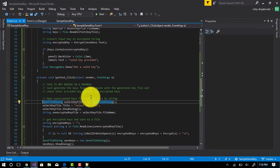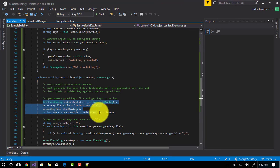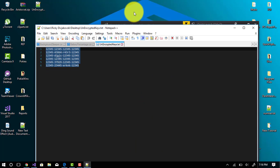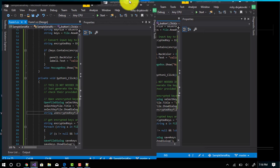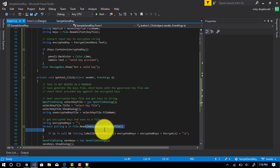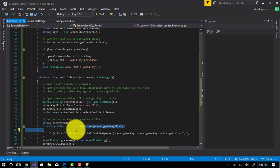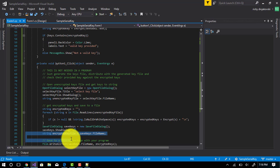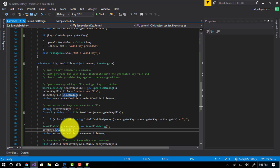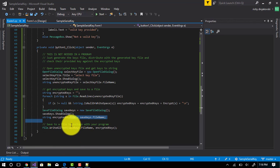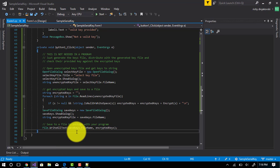So as you can see here, it asks you for a file. You select the file, and it will then split each line that has a new line and encrypt each line, line by line. Finally, it will ask you for a path to save the file and save all the keys to that file.